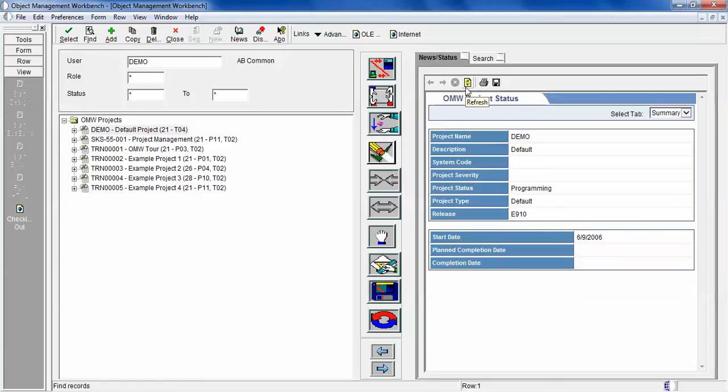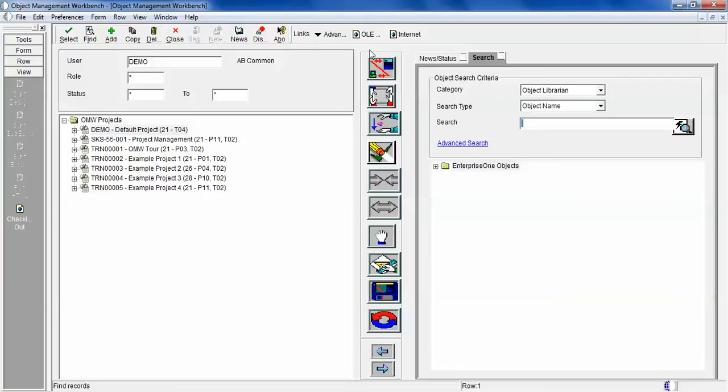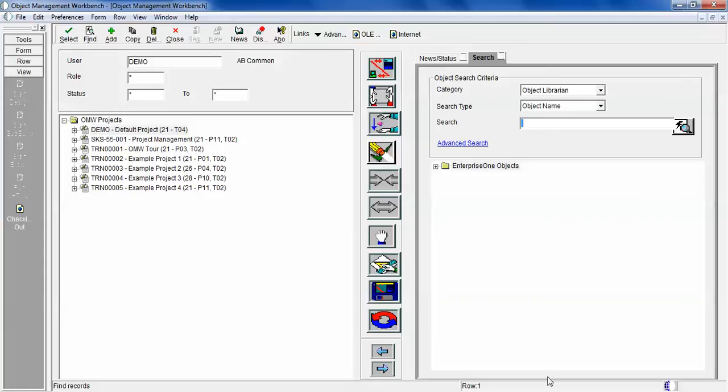The search results allow the user to search and look for different objects by using the search filter. In the middle column you'll see different icons.